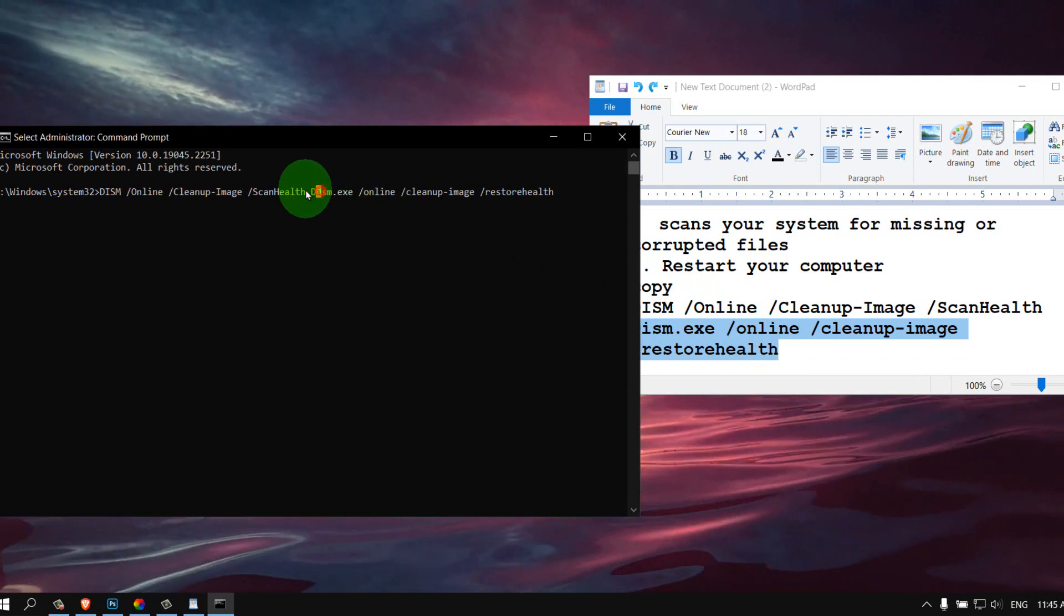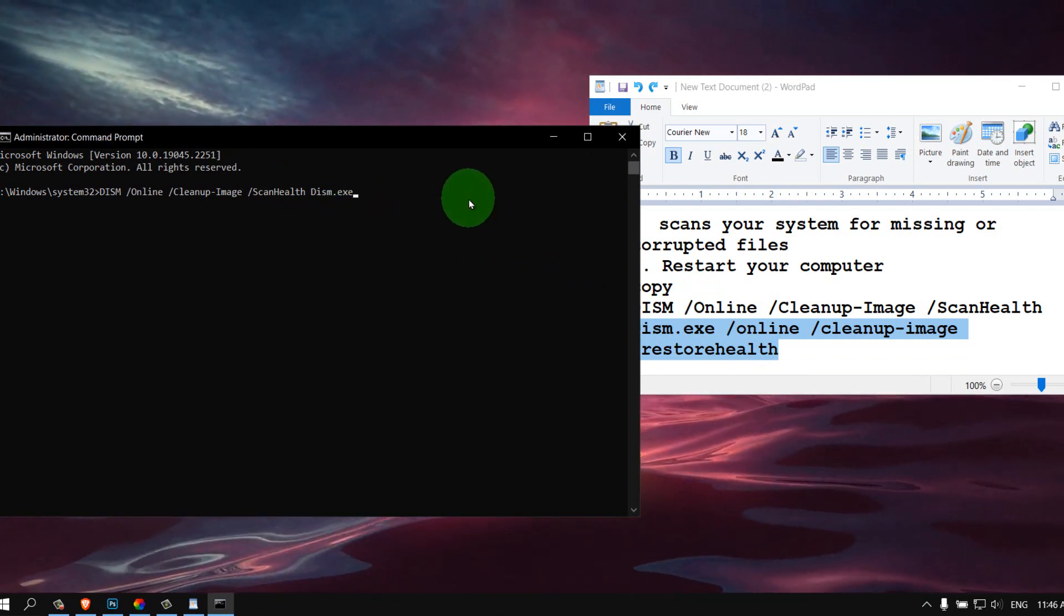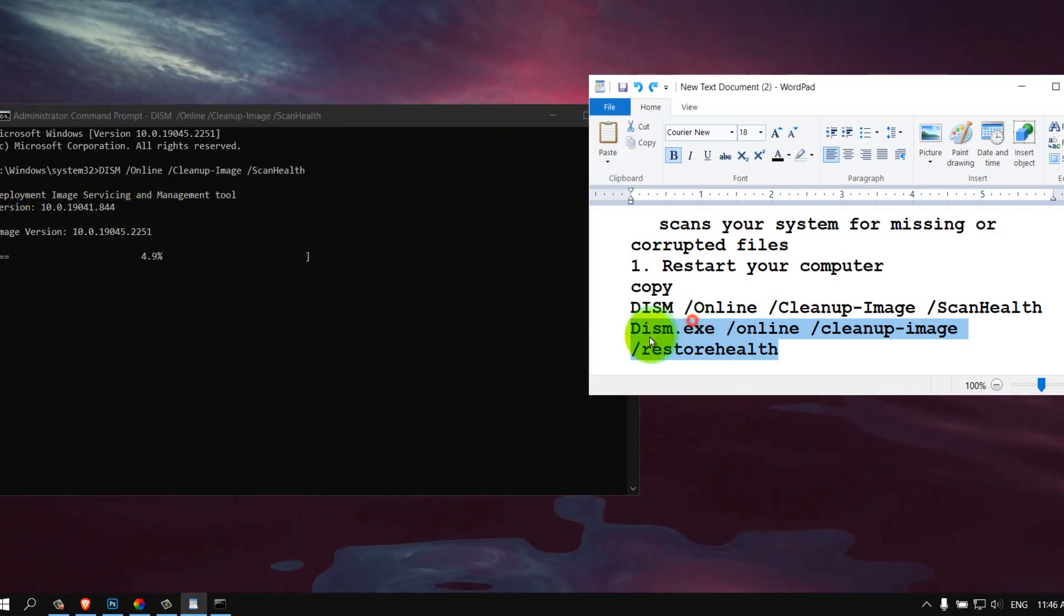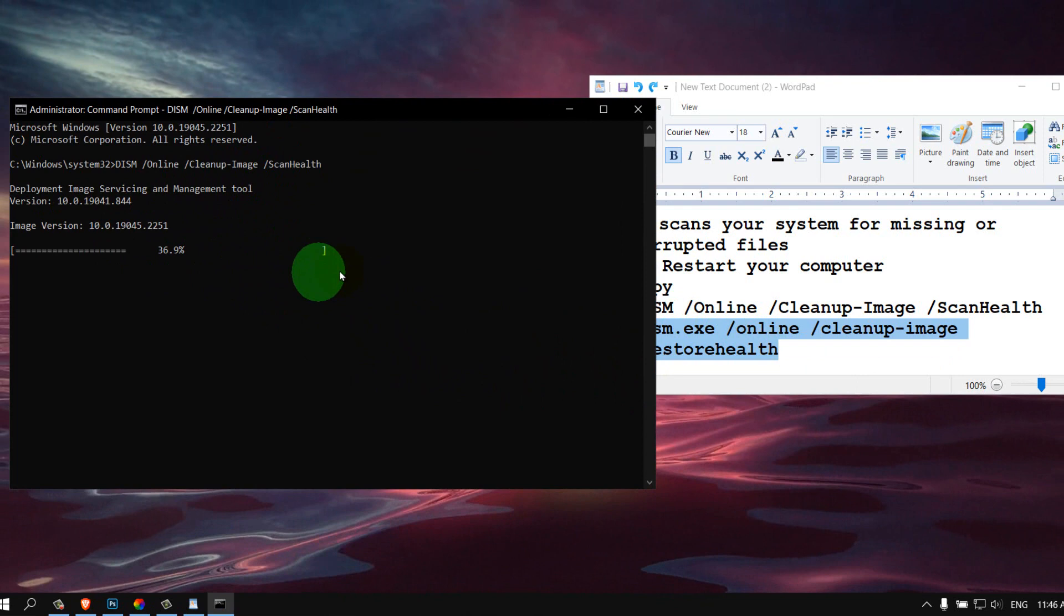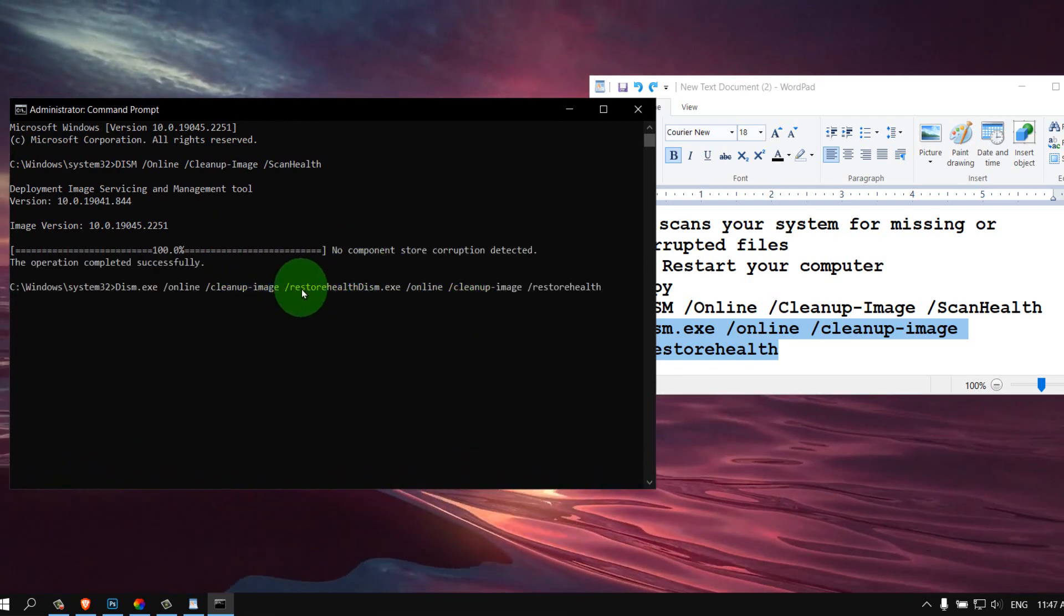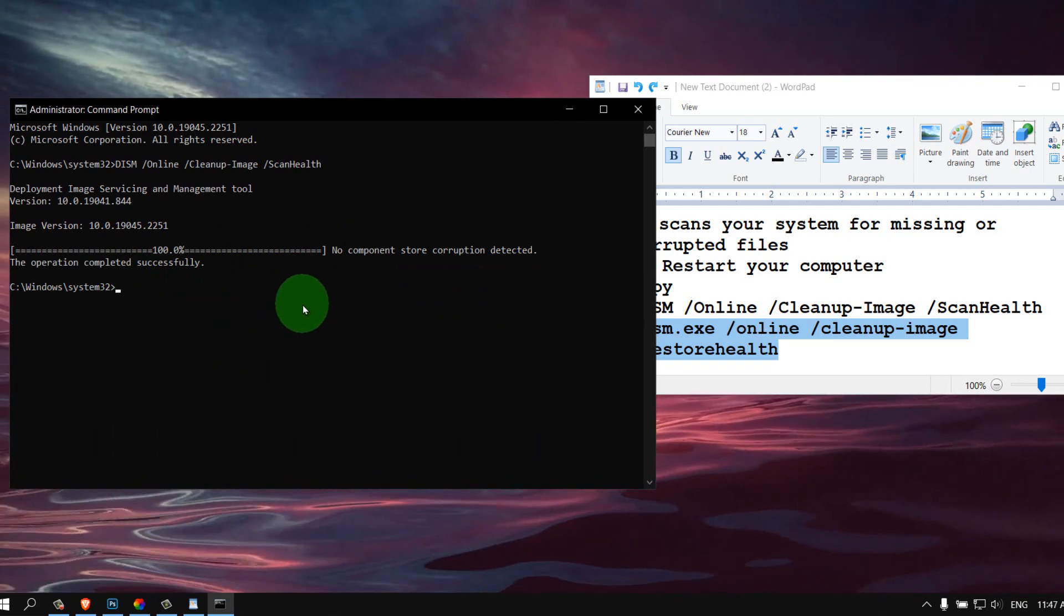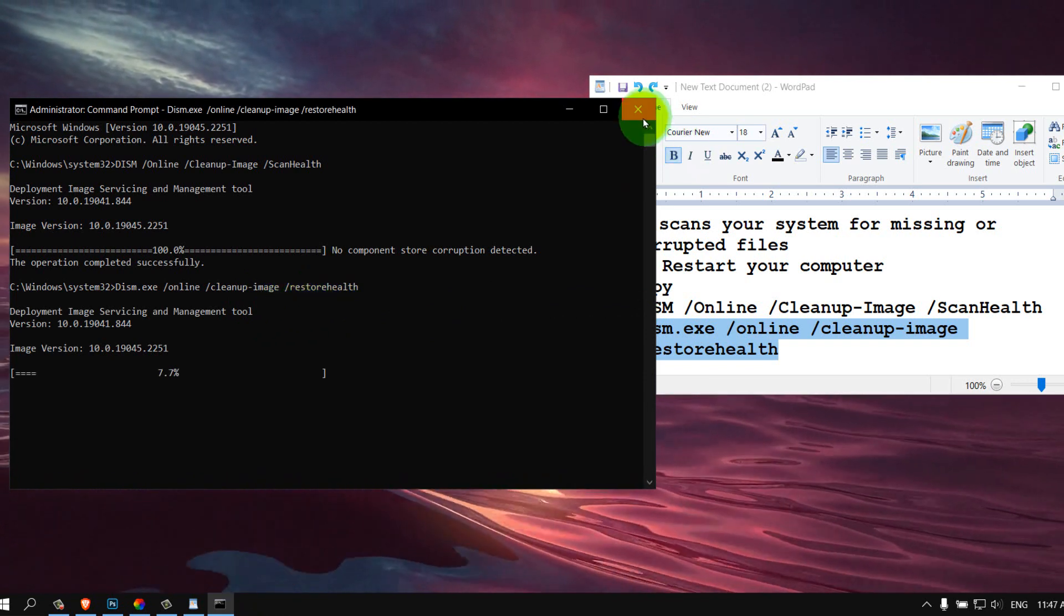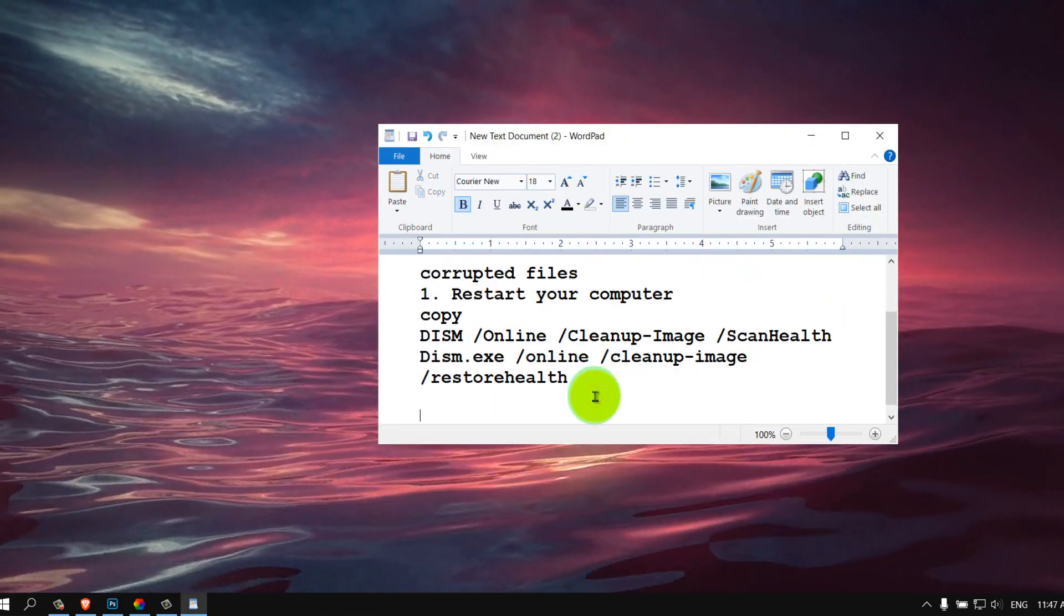You have to wait for the first command to finish before entering the next one. Enter and then paste the next command. It'll take some time. Now just enter the next command, copy and paste. I'm not going to wait, I don't want to waste your time. And now let me show you the next method.